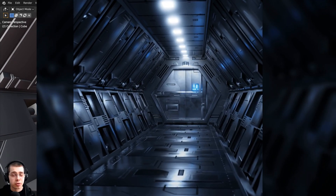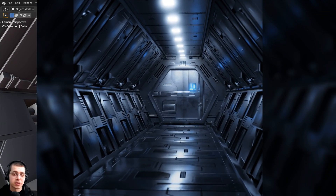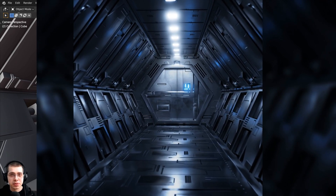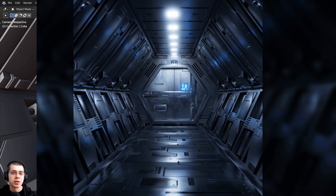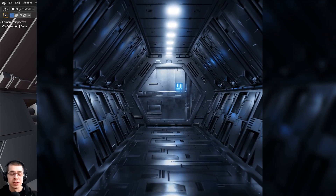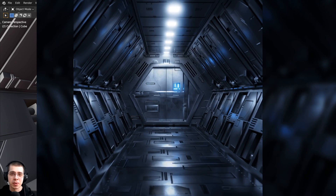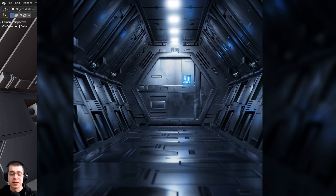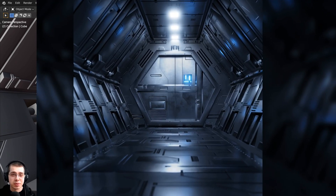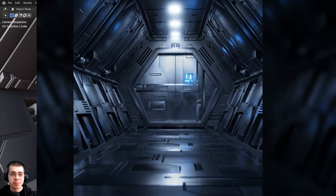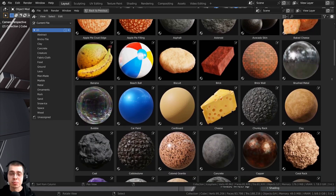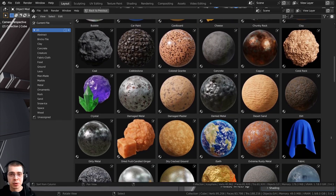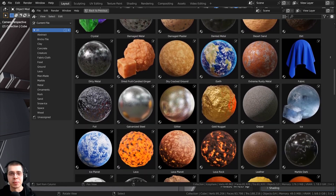If you'd like to purchase the project files of this tutorial you can get that on my Gumroad store and my Patreon page with the links in the description — that's a great way to help support this channel. Another great way to support the channel is by checking out my recently released product, my Ultimate Blender Procedural Material Pack.